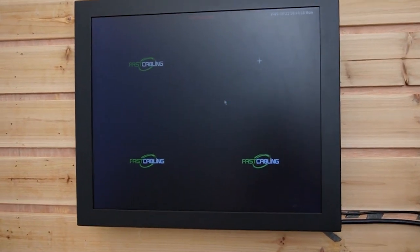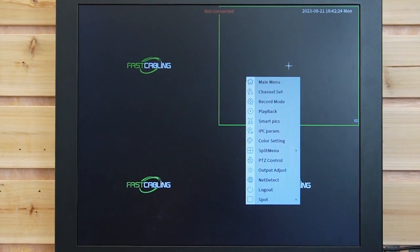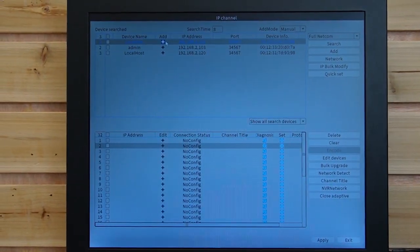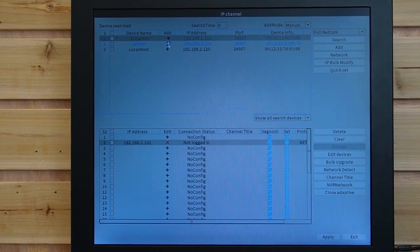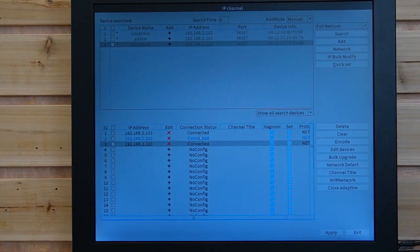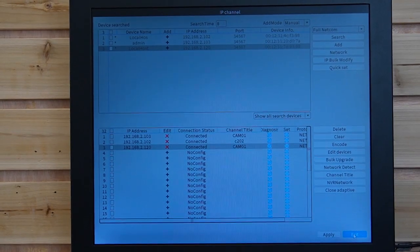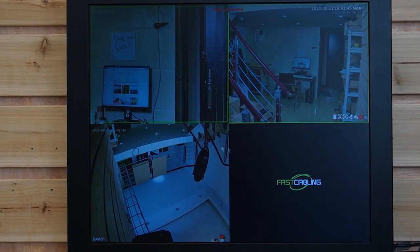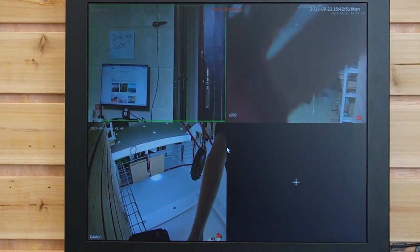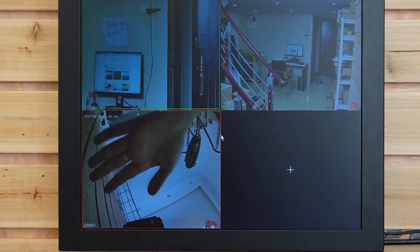Now let's do the setup. We are going to add the cameras to our NVR by right-clicking — we can see the channel settings. Click on it. We have three cameras waiting to be connected. Hit the add button, and we can see each camera has its unique IP address and is ready to be connected. It's pretty simple — apply and exit. Now we have all cameras on our monitor. I'm going to wave my hand to show you this is a live video. This is the PTZ camera, the bullet camera, and the dome camera.